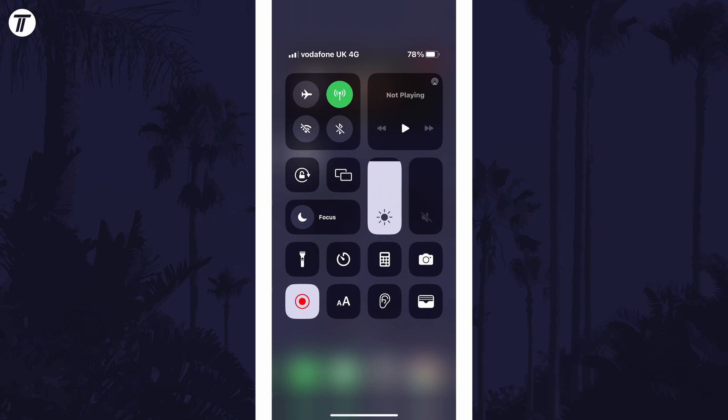Within here, look for the icon with the padlock in a circle. Tap on this to enable or disable auto-rotation.